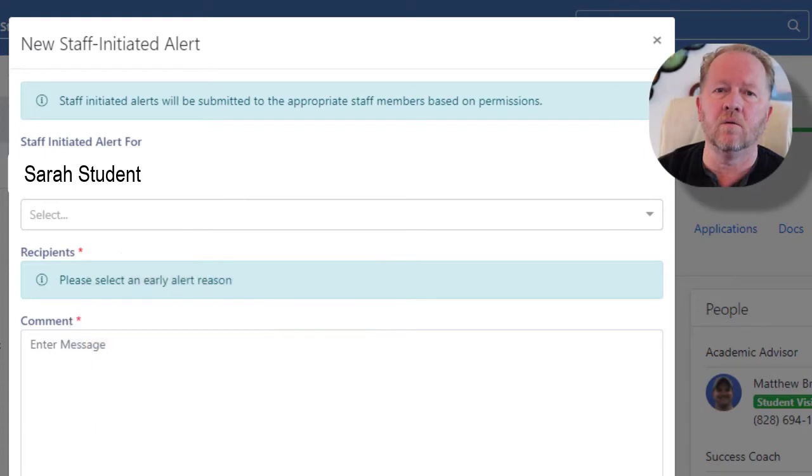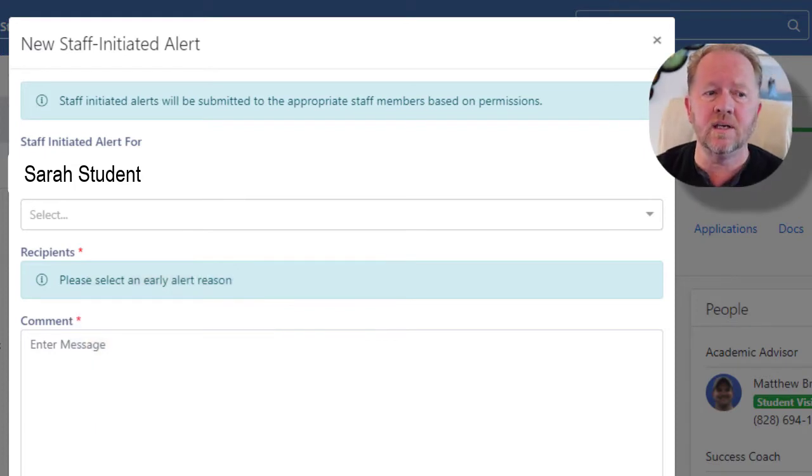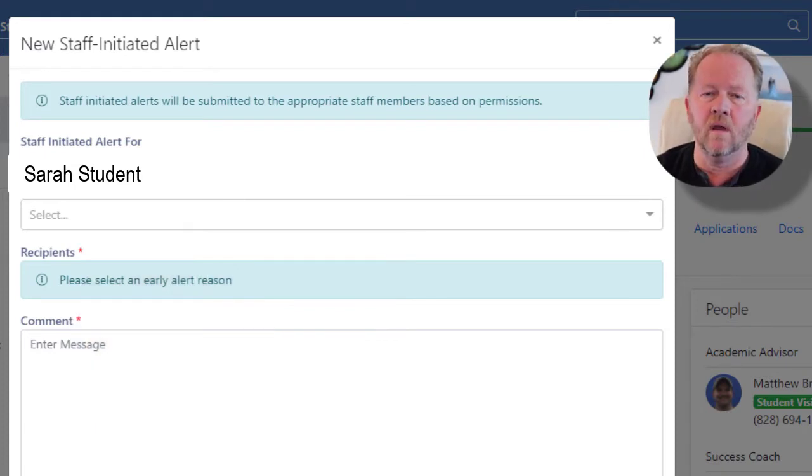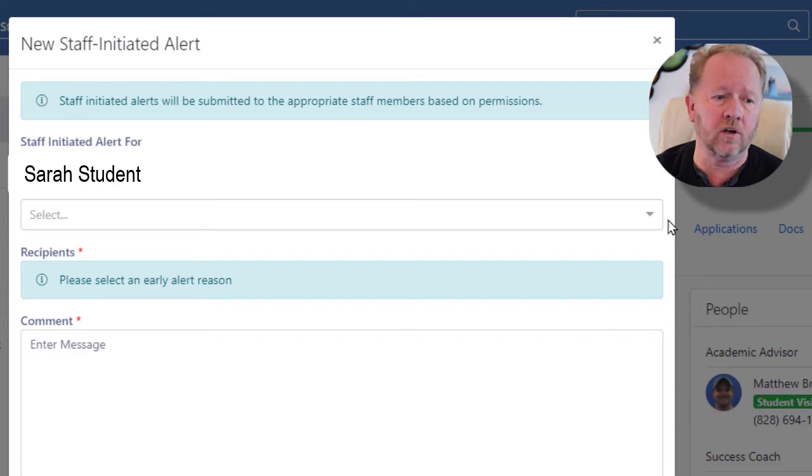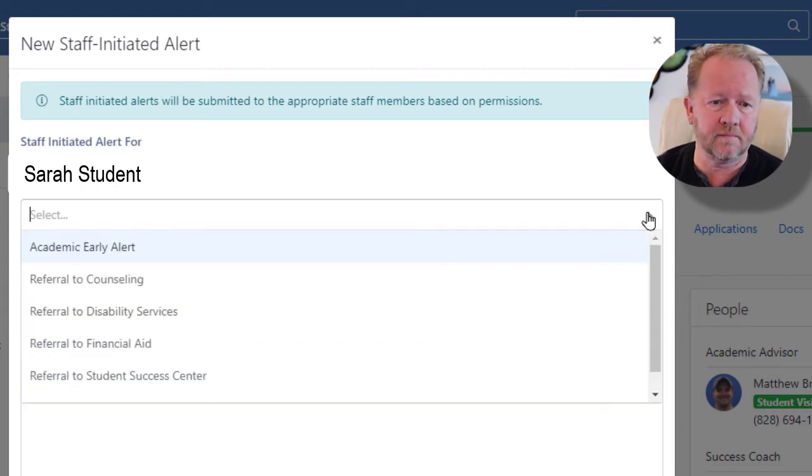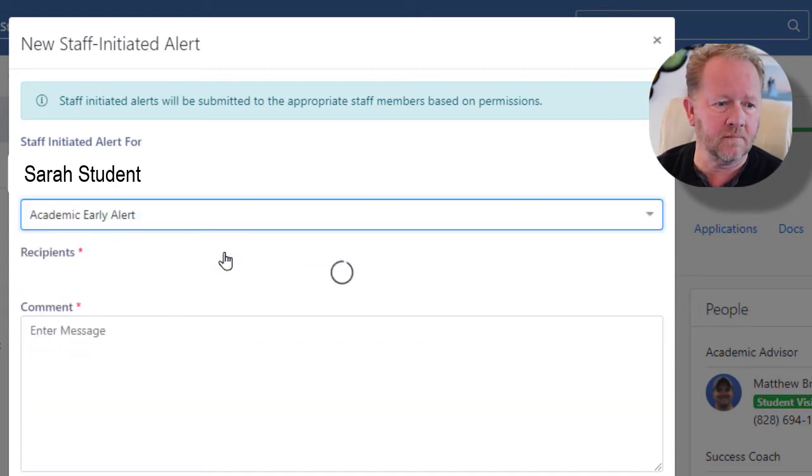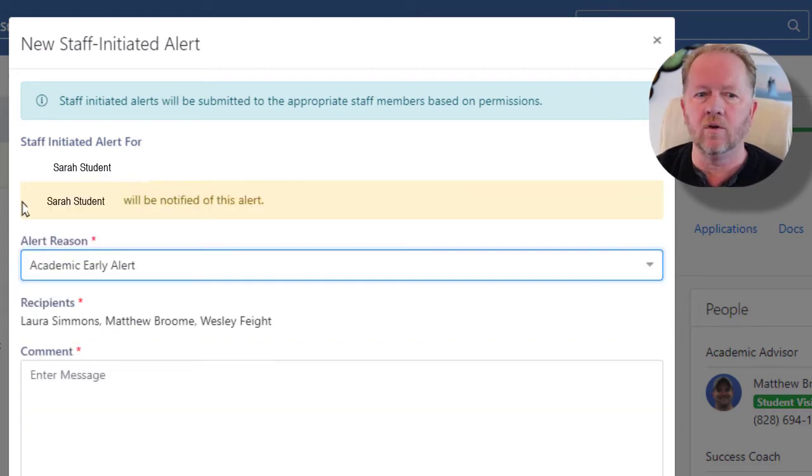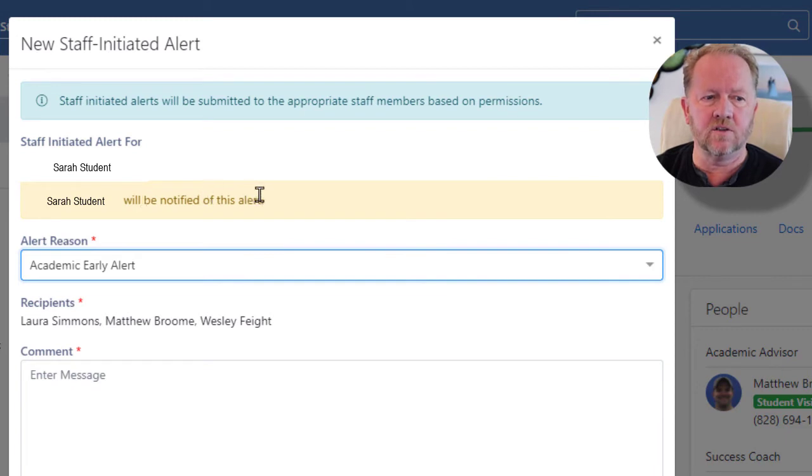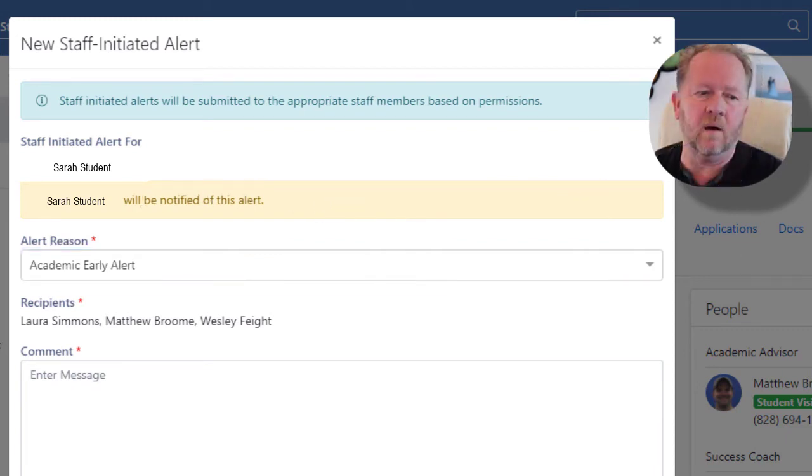The alert menu will populate and you can see here that I have a drop down and I'm going to choose an academic early alert. Now you'll see it says the student that we've chosen. It says they will be notified of this alert.